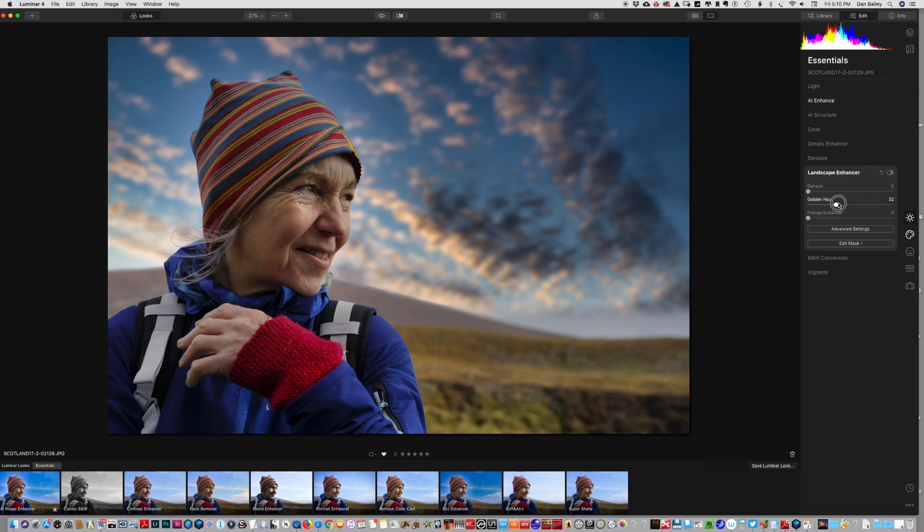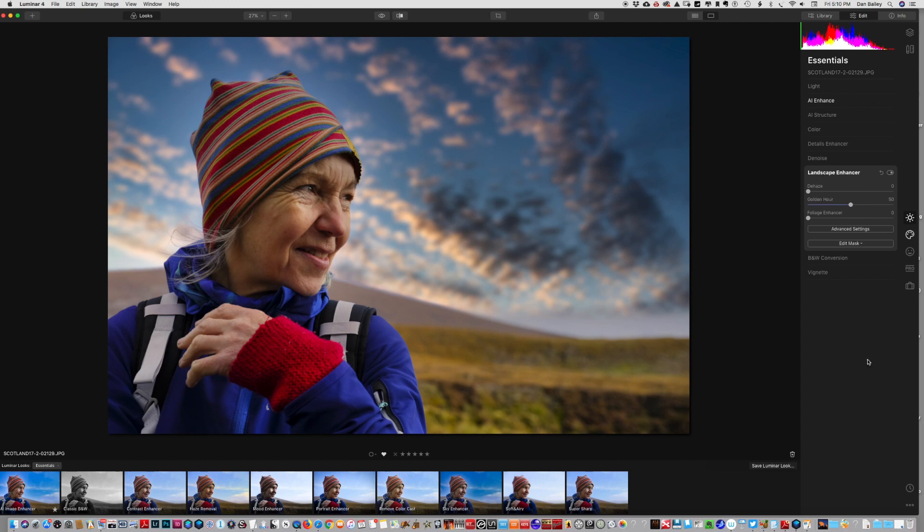I've just warmed the scene up a little bit, I've got a replaced sky, and that actually looks pretty good. So I'm pleased with my results. Nice job Luminar 4.